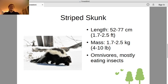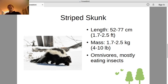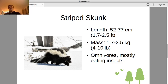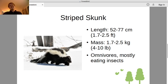Here's the basic striped skunk. It's about one to two feet long, with a mass of four to ten pounds. Skunks are omnivores — they mostly eat insects, but they do sometimes eat small birds and other small animals. So the food web we saw was correct in that much. They're also known to eat plants, especially berries, but sometimes also grasses.